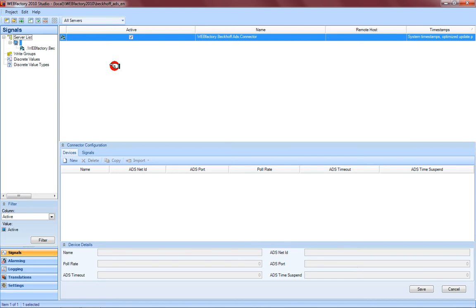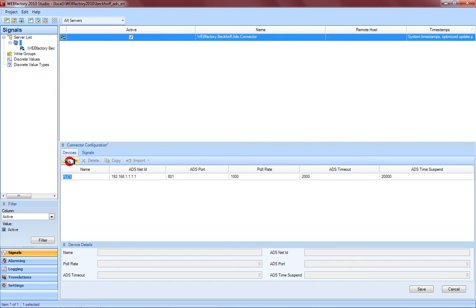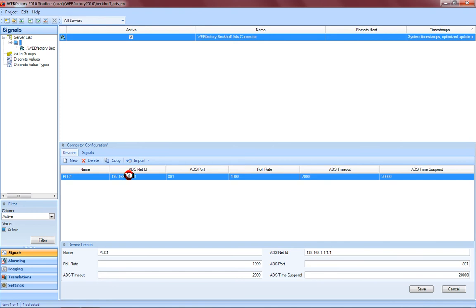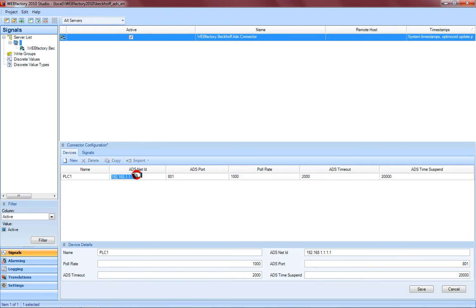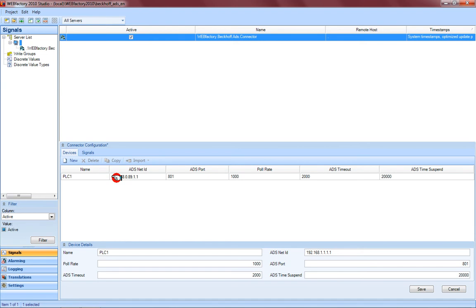Now you have the connection to this ADS device of Beckhoff. Just say you want to have a new device. The new device is named with a prefix, so you can type any name right here in the name field. Here this ADS net ID appears again and this ADS net ID must be set to the same ID you are using in your Beckhoff environment. If this is not the same ID as in your Beckhoff environment, you will not get any contact with the ADS system.